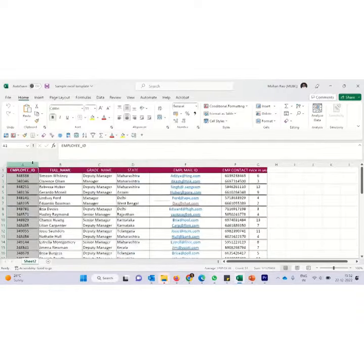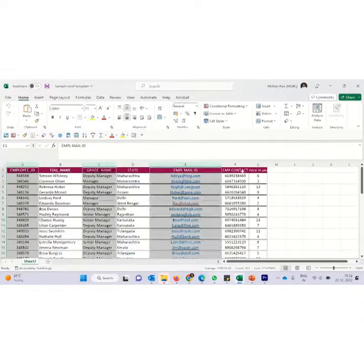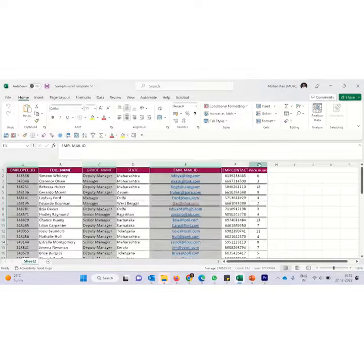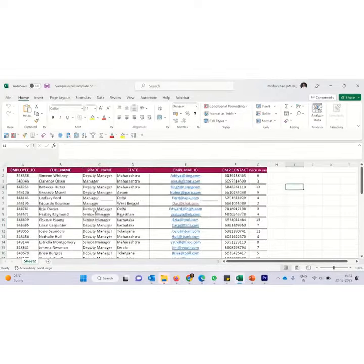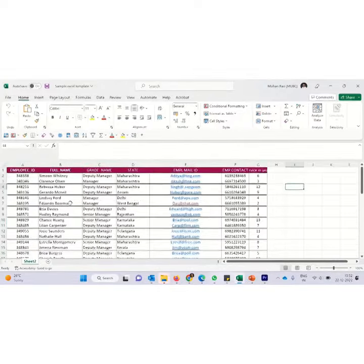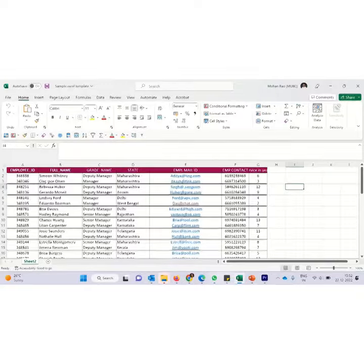The same thing applies here also. Suppose I click on this and then I hold control. I can do some random selection also. This also helps you in selecting cells randomly.